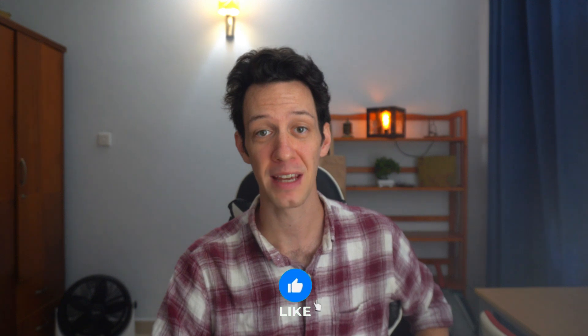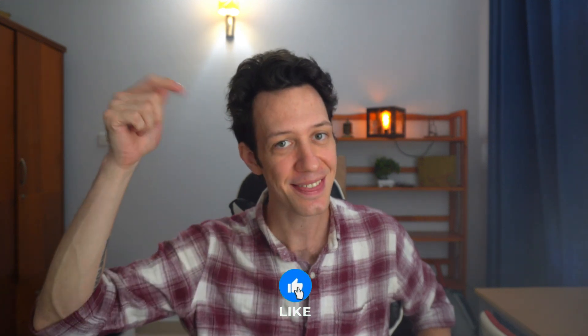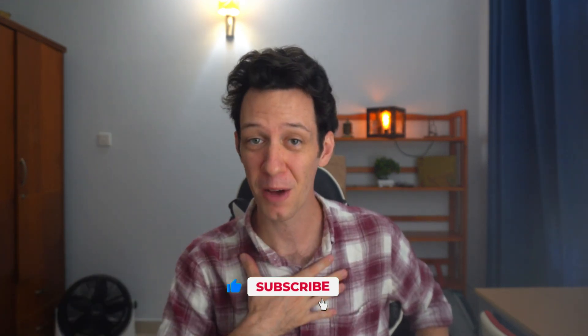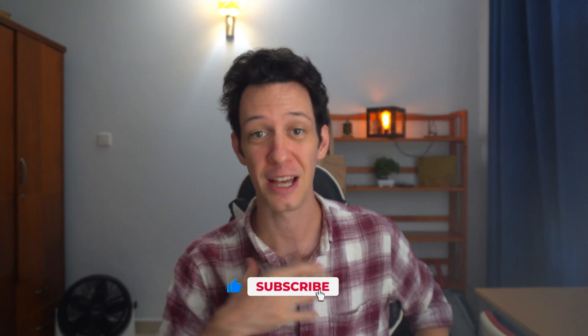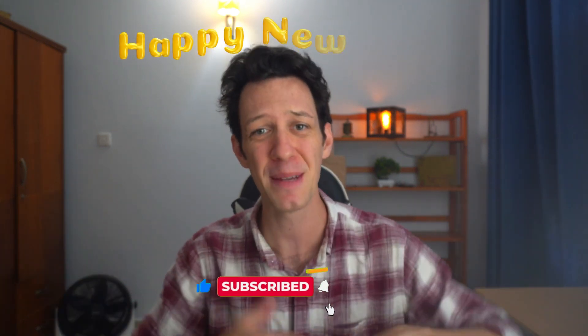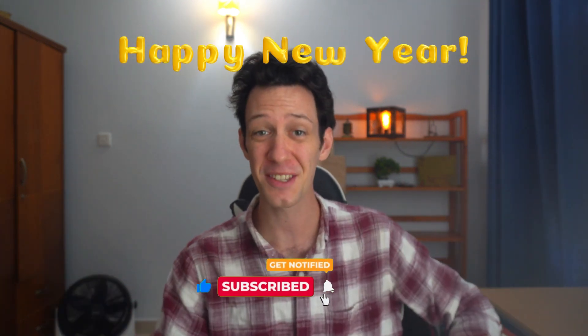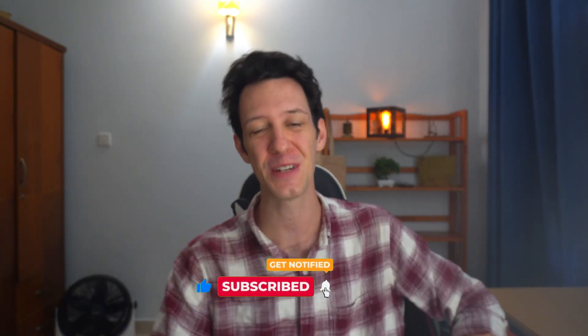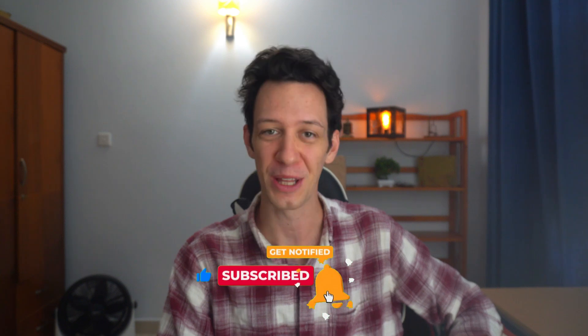Before I dive into today's video, help me out, do me a favor, hit that like button and subscribe. That really does help out my channel as we reach a wider audience. And guys, Happy New Year. This is the first video of 2025. And in today's video, I'm breaking down decorators in Python.